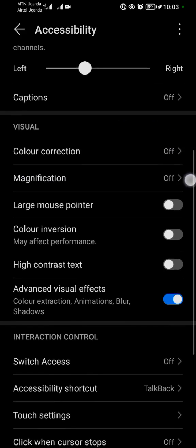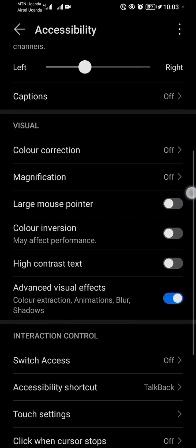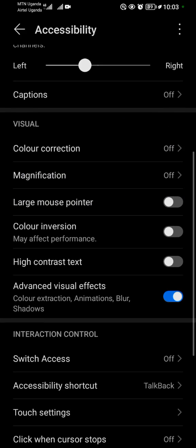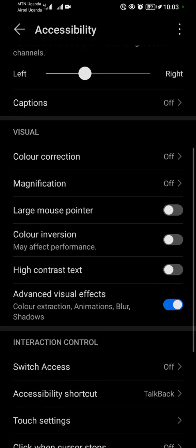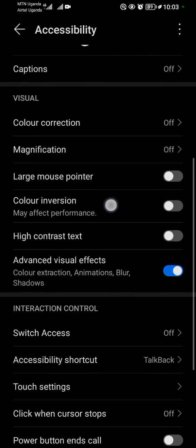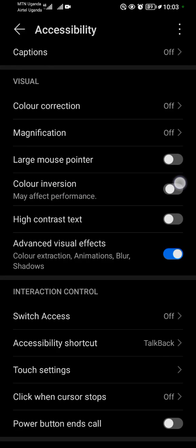Third one is large mouse pointer, then the fourth one is color inversion. So color inversion is the same as how to invert colors on your Android device. This is just like a small switch.